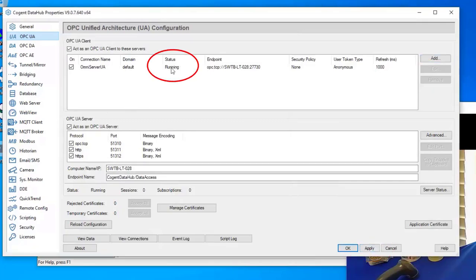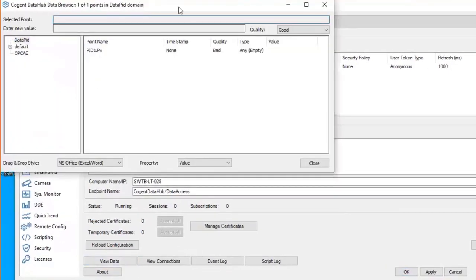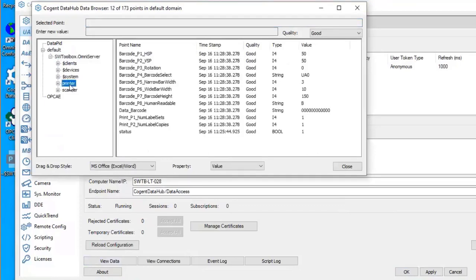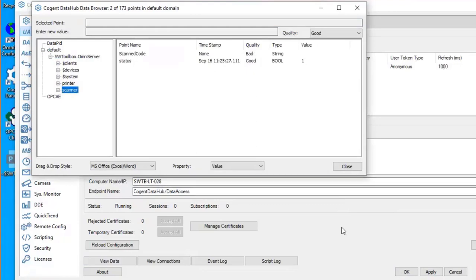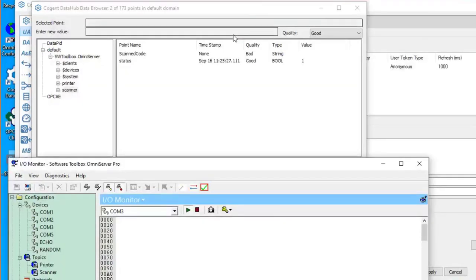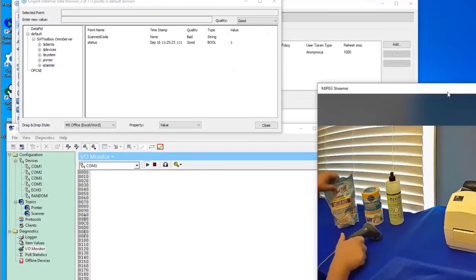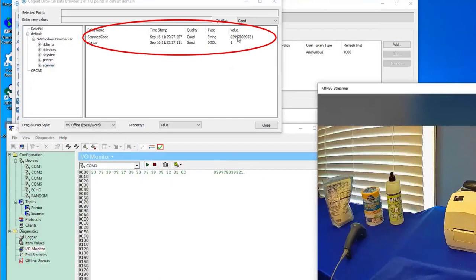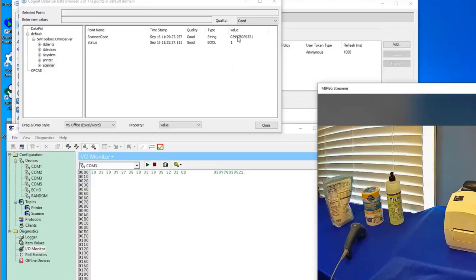I'll do a quick test using the View Data option in Data Hub to see all my data. All OmniServer data is in the default data domain under 'softwaretoolbox.omniserver.' I can see my Printer topic and my Scanner topic. I'm going to scan one of my barcodes to see the value change. In Data Hub, I received the barcode value from OmniServer — confirming OmniServer is successfully connected to and receiving barcode data from the scanner.